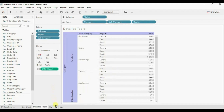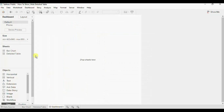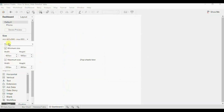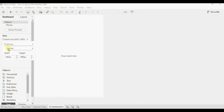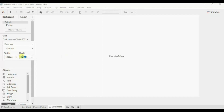Create a new dashboard. First let's edit the size of the dashboard — from the drop-down select fixed size, and here you can give the width and height as per your requirement. Let me enter width as 1000 pixels and the height as 500 pixels.